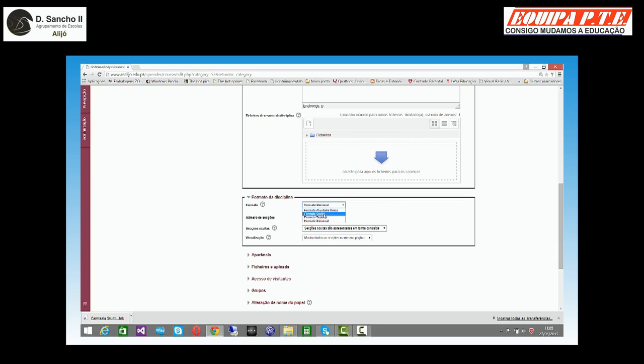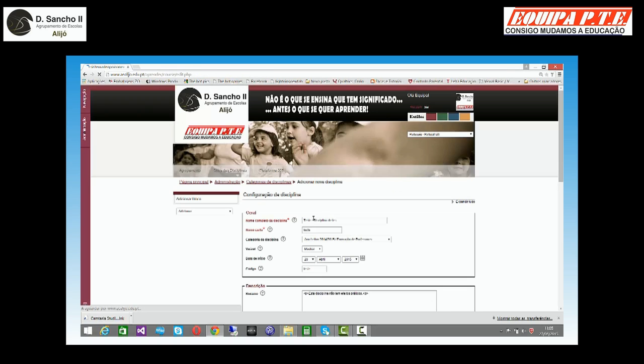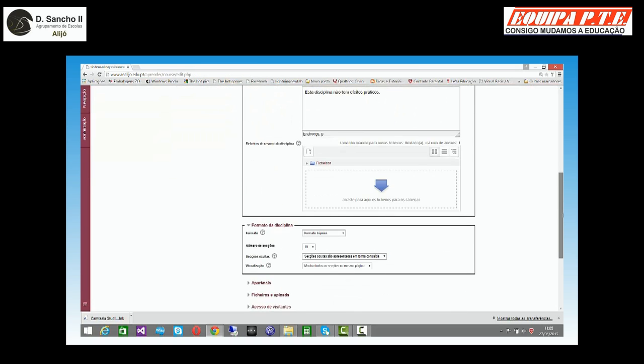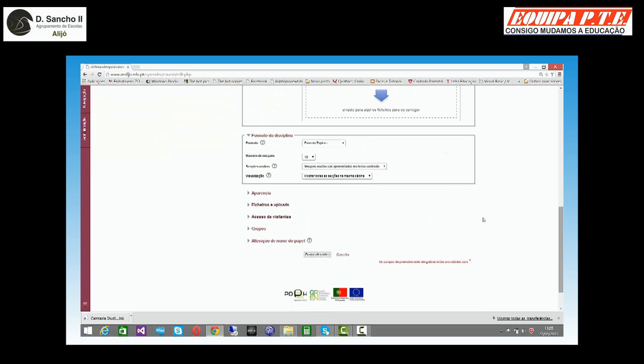Depois, temos o formato social, que é um formato de interação. E o formato de atividade única que trata a disciplina como um todo. Isto é, o conjunto de conteúdos como um só. Então, como disse, eu normalmente trabalho em tópicos. E dentro dos tópicos, deixo aqui o número de secções que eu entendo. Elas estarão ocultas até serem apresentadas.